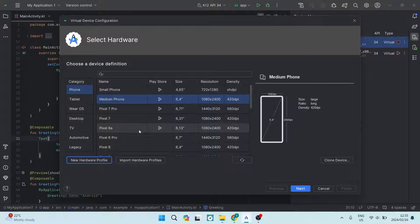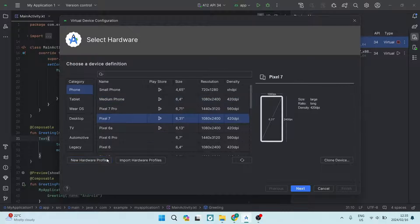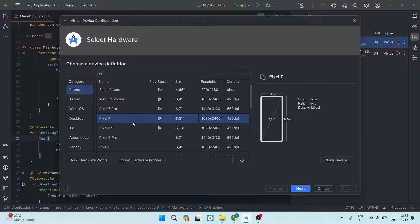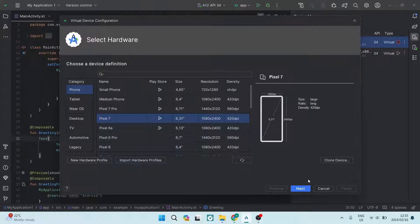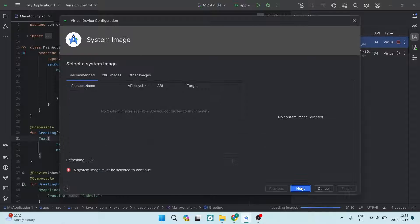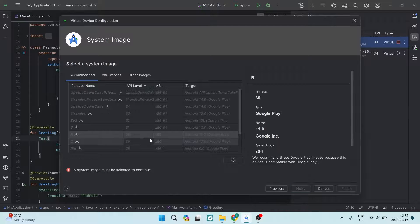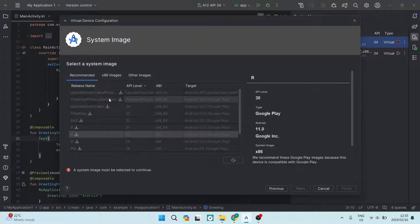I'm going to close the previous dialog since I'm not creating another profile. Now go ahead and select the device you've just created — I'm selecting the Pixel 7 — and tap 'Next' at the bottom right-hand side of the screen.